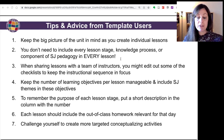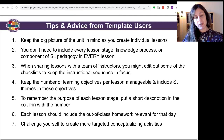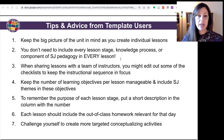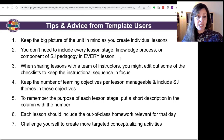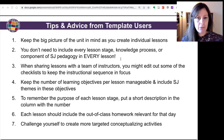The third tip is that when sharing lessons with a team of instructors, you might edit out some of the checklists to keep the instructional sequence in focus. In the lesson planning template, there was space to write a description of each activity and then indicate which knowledge process of multiliteracies pedagogy and which component of social justice education was being treated. You might eliminate those columns — if you're a language program director developing lessons to be implemented across a multi-section course, you could eliminate those columns if you don't want people to get caught up in pedagogical frameworks, particularly if they're unfamiliar with those frameworks.